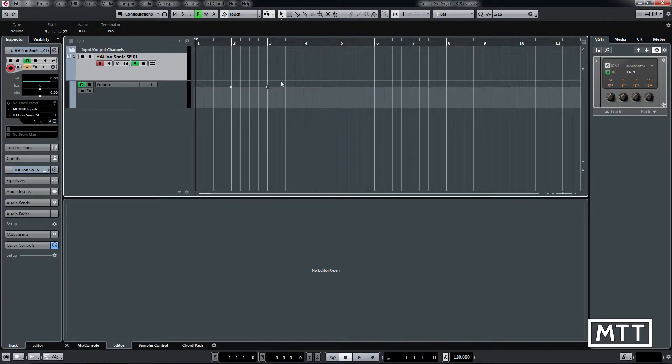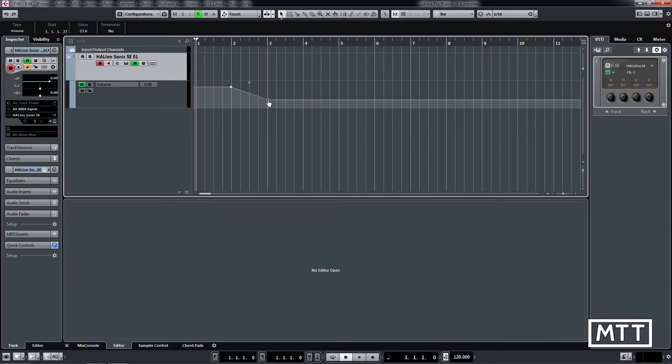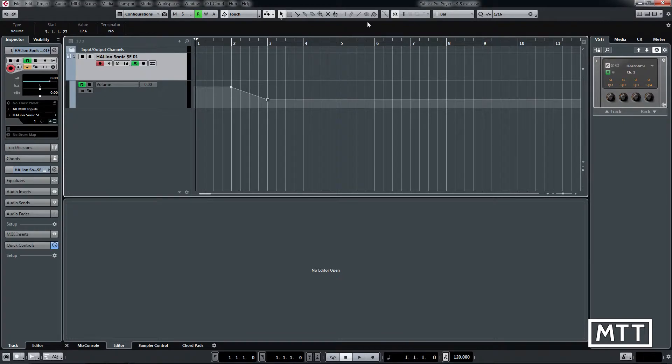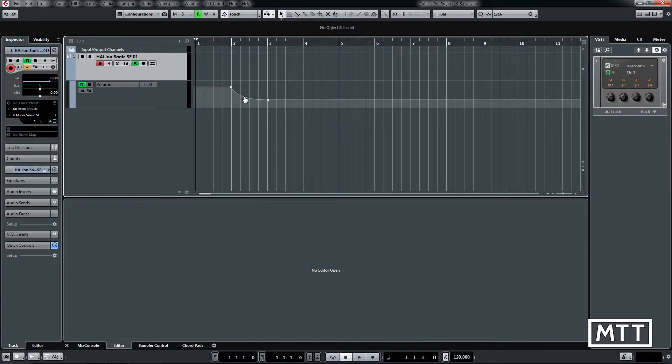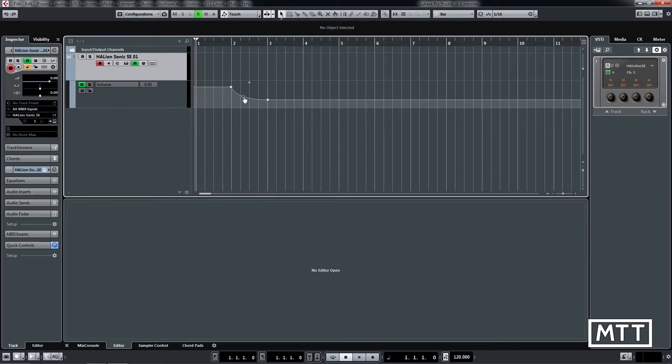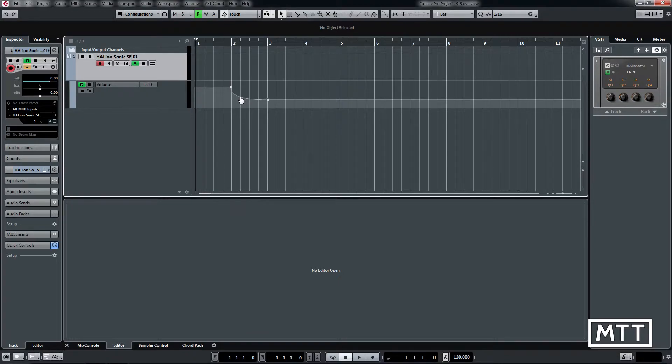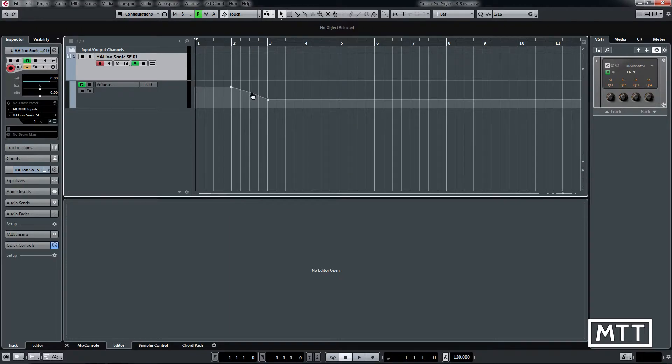As soon as you've added two points of automation at different levels, you get this circular handle. The circular handle will allow you to create a curve which is just really easy to do. That's something I've spent hours doing by creating multiple points, and now it's just dead easy.